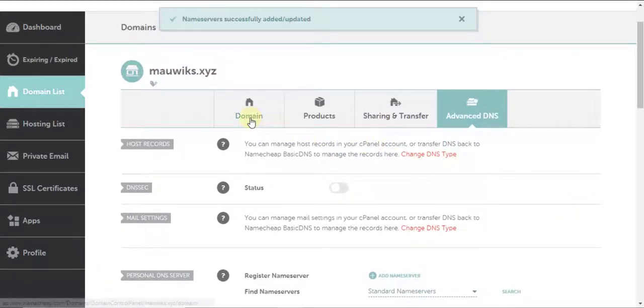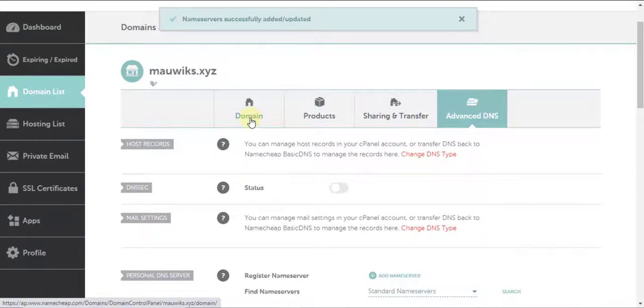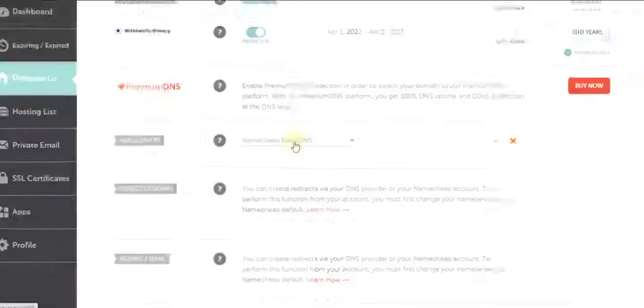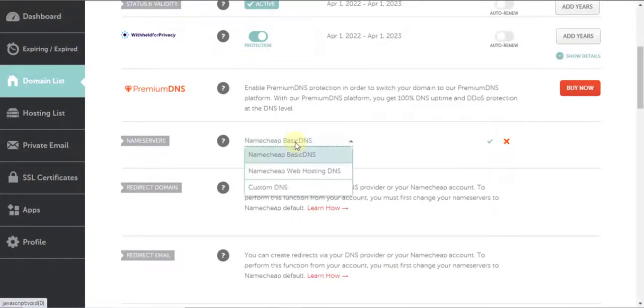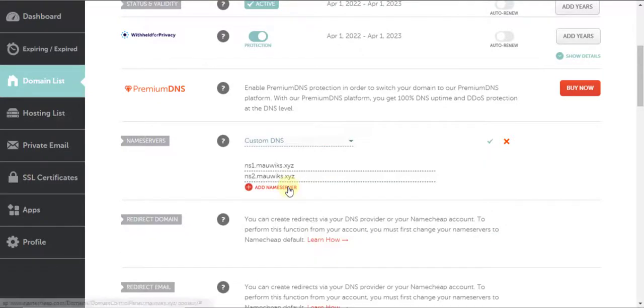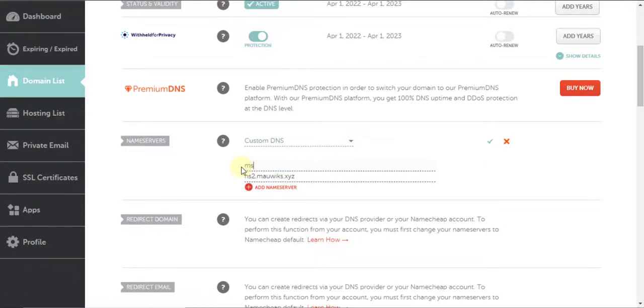In the domain tab, navigate to the name servers section then select custom DNS. Add your preferred name servers or the ones we have registered earlier in the Advanced DNS tab.